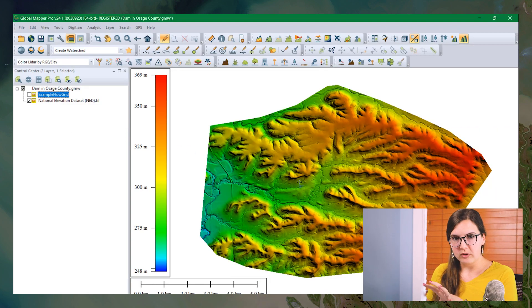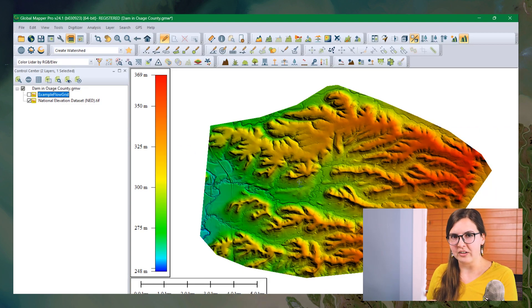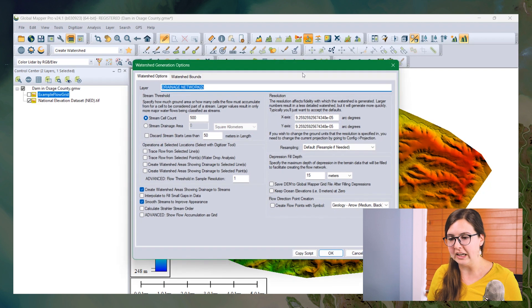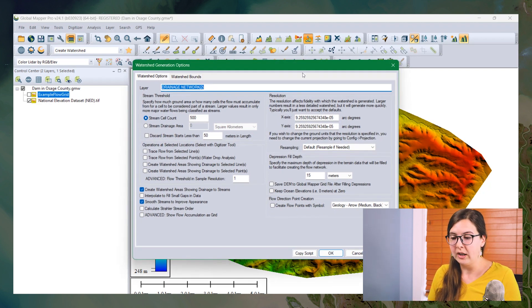So let's look at how to do it in Global Mapper. With your DEM, your solid surface elevation layer loaded, we are going to use a function in the watershed generation tool.